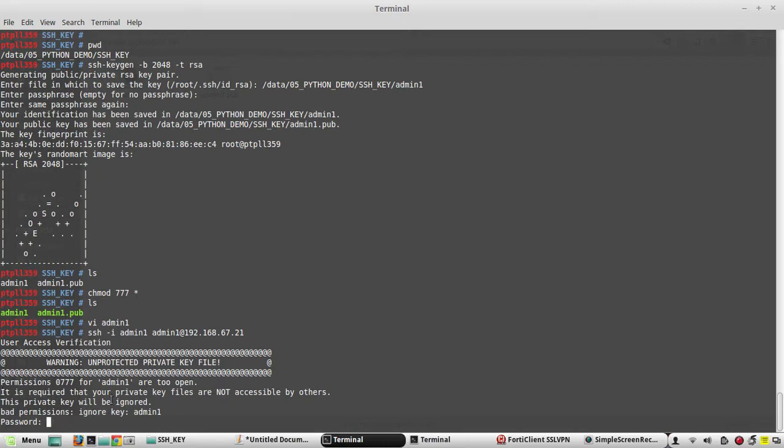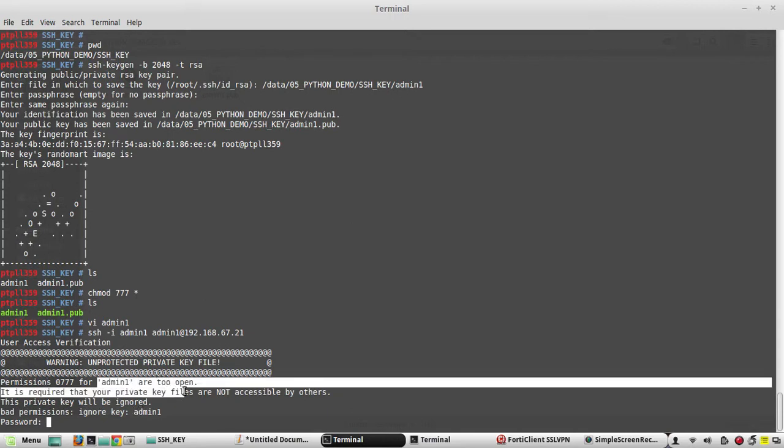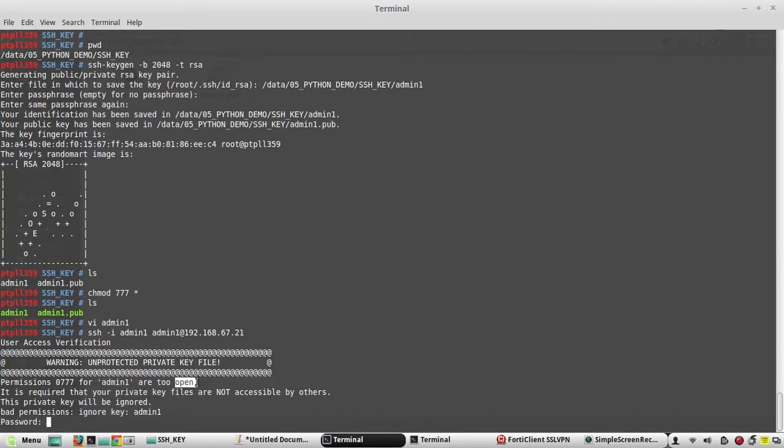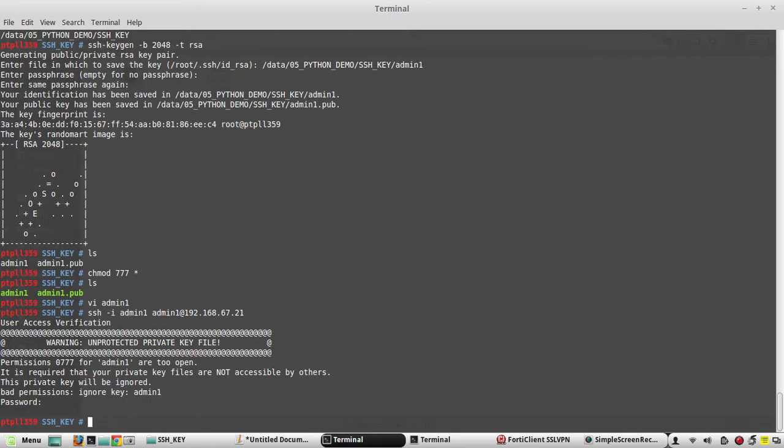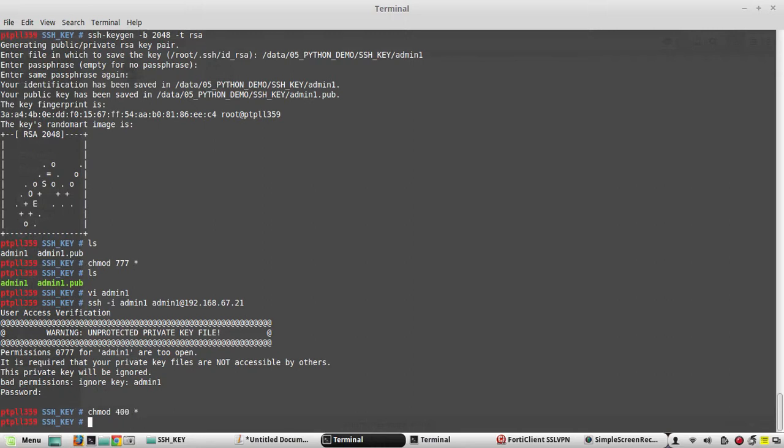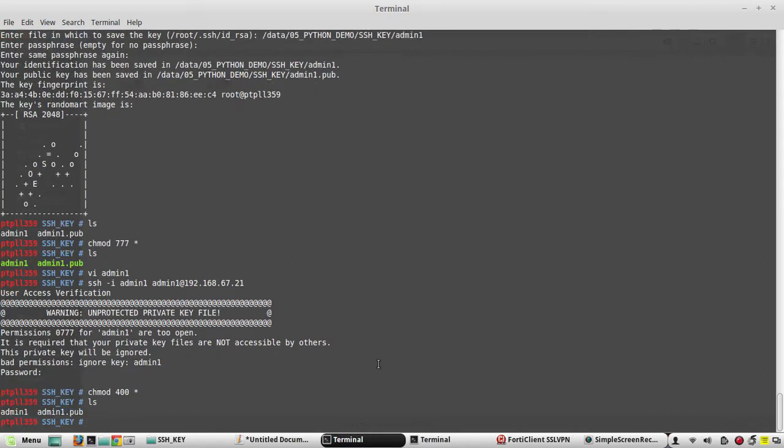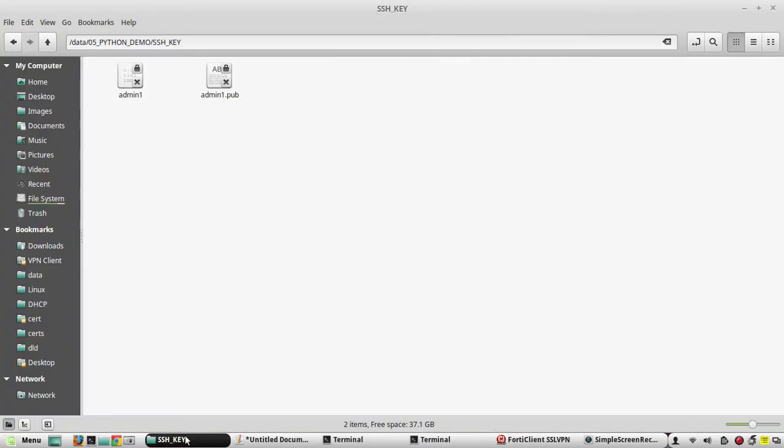What it says is the private key admin1 is too open. So we will change the permission of that file. chmod 400 for all the files. I will change the permission and you can see now again that restriction has come.